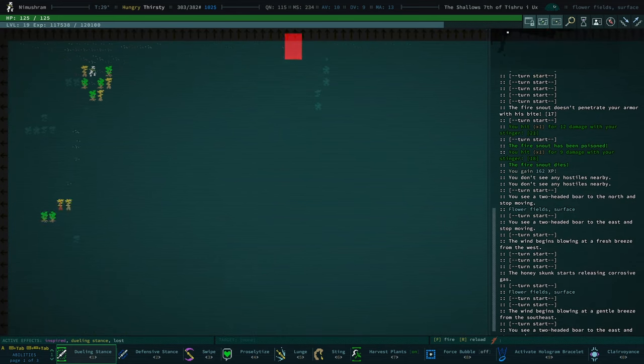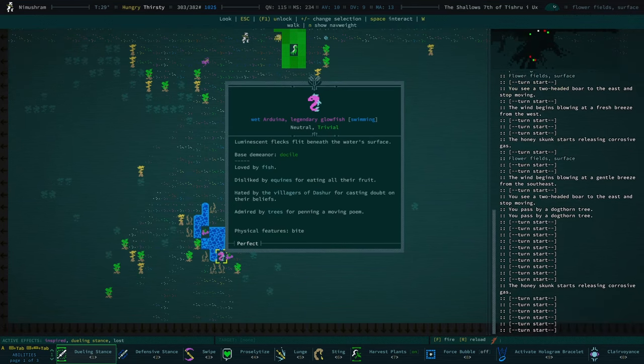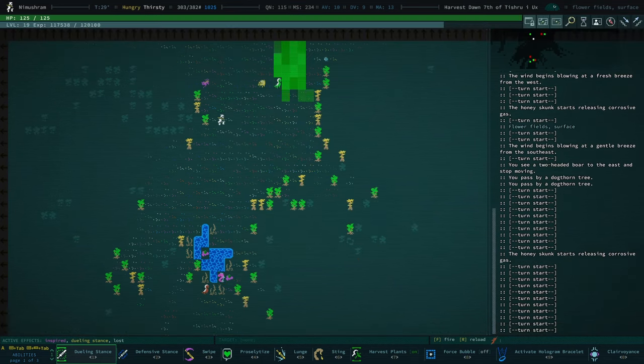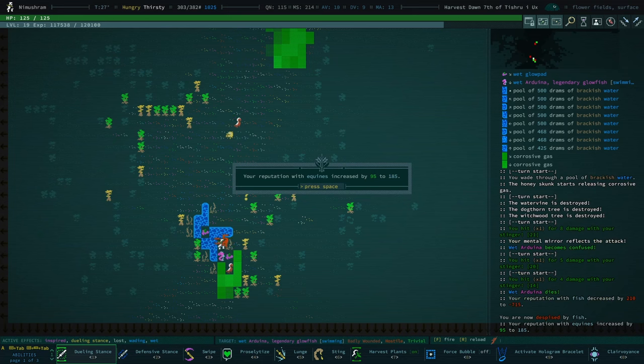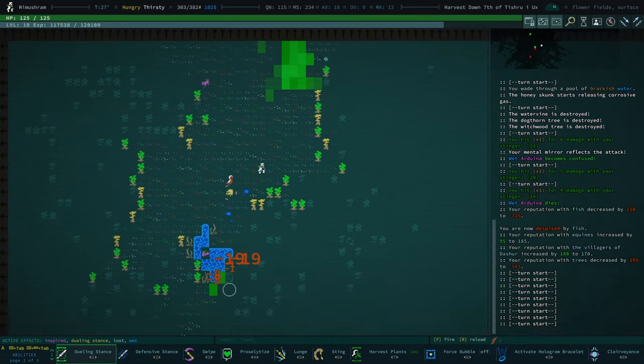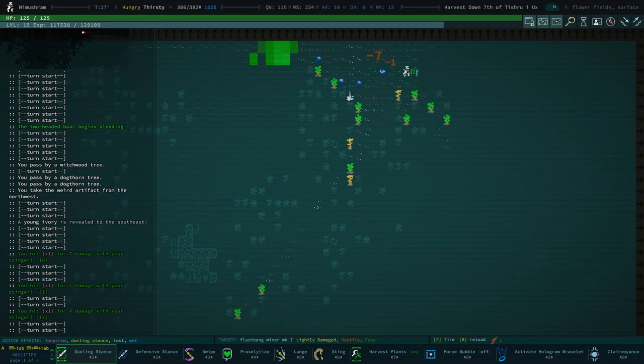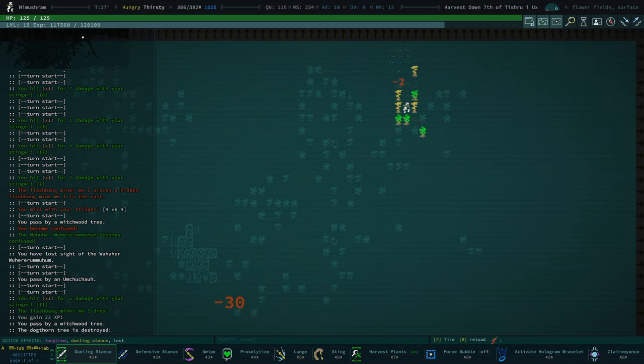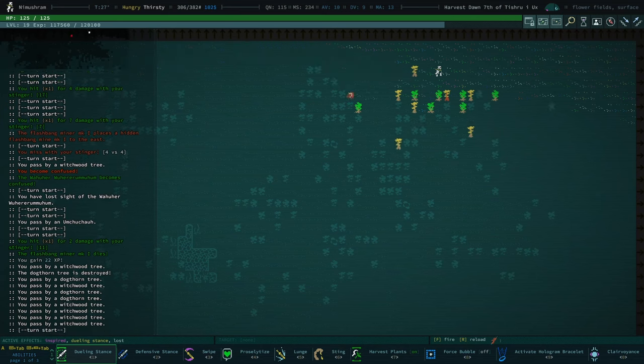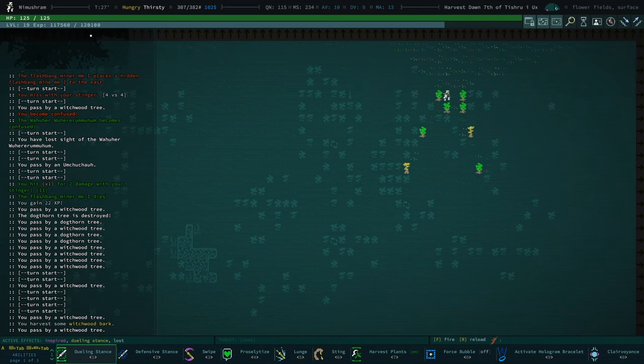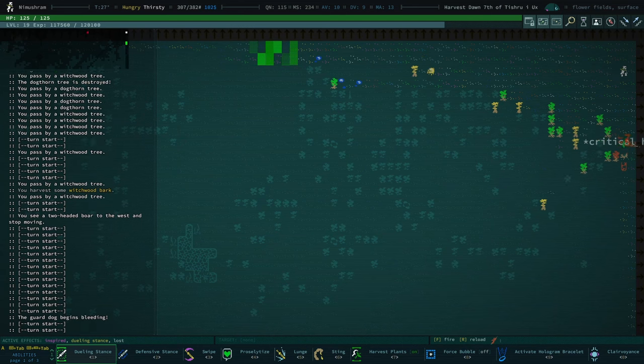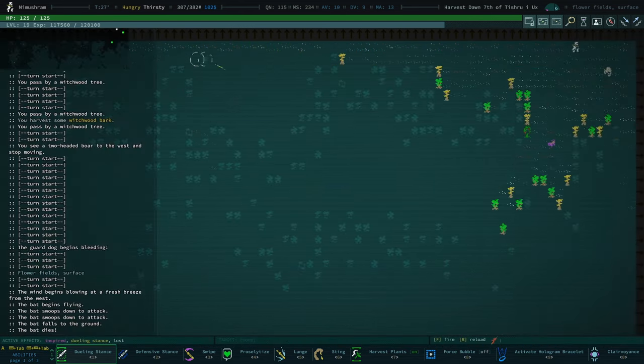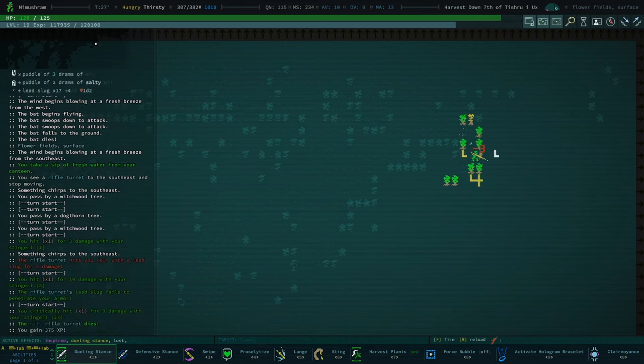We got a slug snout over there. No, sorry not slug snout, fire snout. I'm so used to saying slug snout. There's an artifact just kind of hanging out. Is that a legendary glow pad? Or a glow fish. Disliked by equines, hated by the village of Issure, admired by trees. We're gonna go kill that lad. Yeah, I'm cool with all of that. That was quite a nice find. We take a weird artifact. That was probably a mine. Well I mean there's a miner here. They are a flashbang miner.